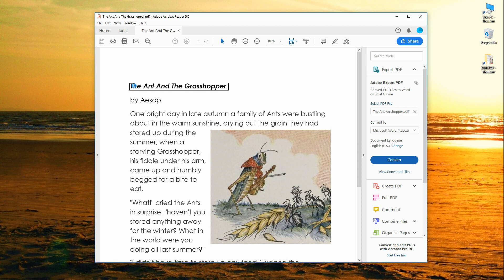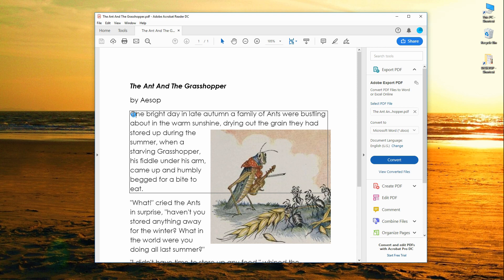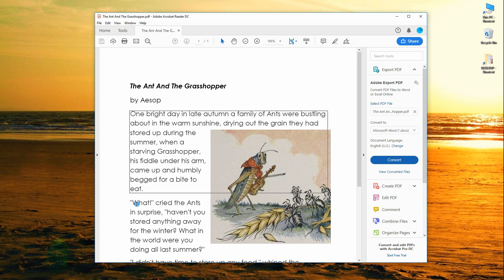The Ant and the Grasshopper. One bright day in late autumn a family of ants were bustling about in the warm sunshine, drying out the grain they had stored up during the summer, when a starving grasshopper, his fiddle under his arm, came up and humbly begged for a bite to eat.